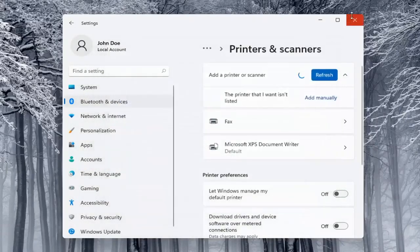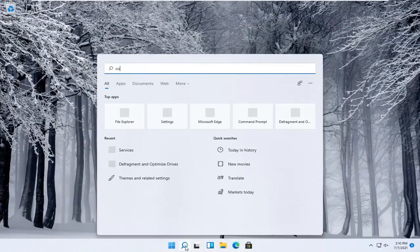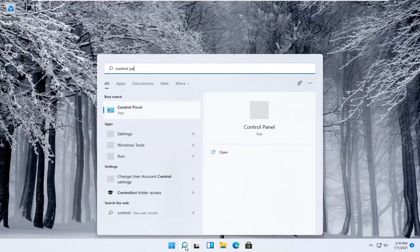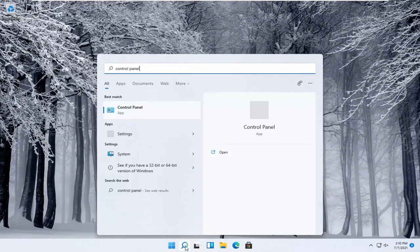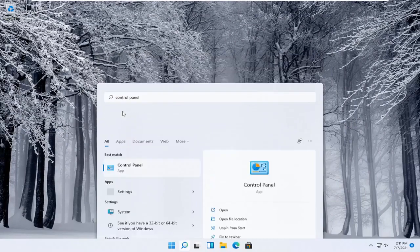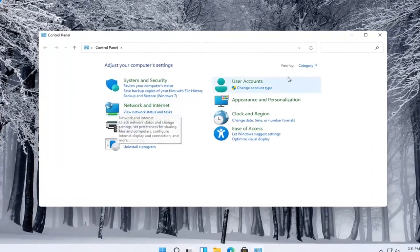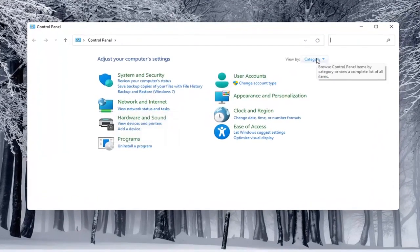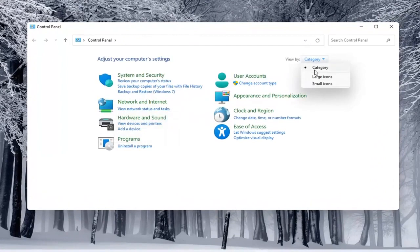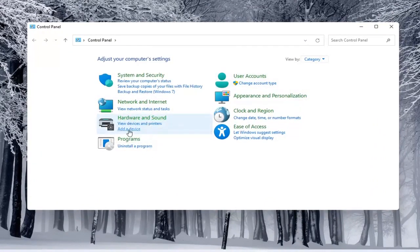Alternatively, you can also open up the start menu and type in control panel. Best match will come back with control panel. Go ahead and open that up. You would select the view by and select category view. And underneath hardware and sound, you would select add a device.